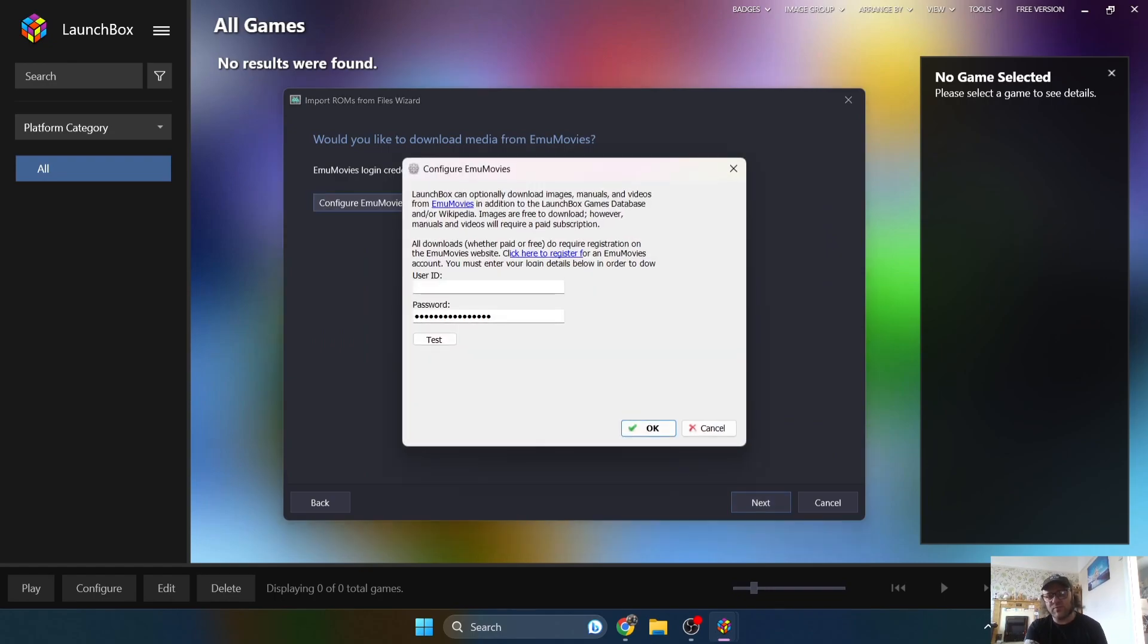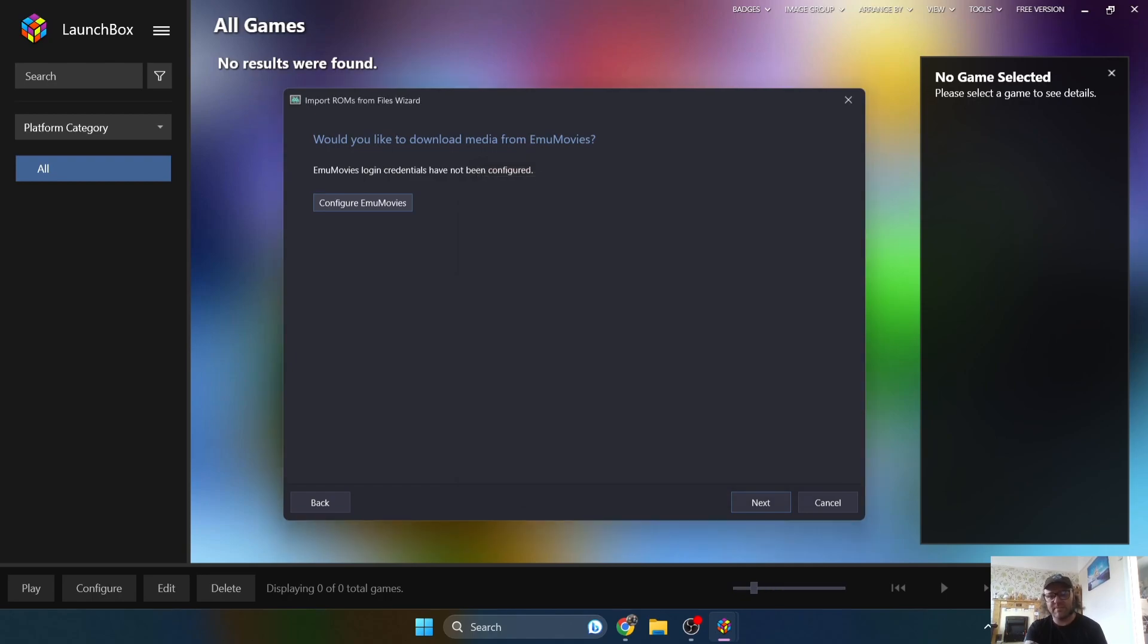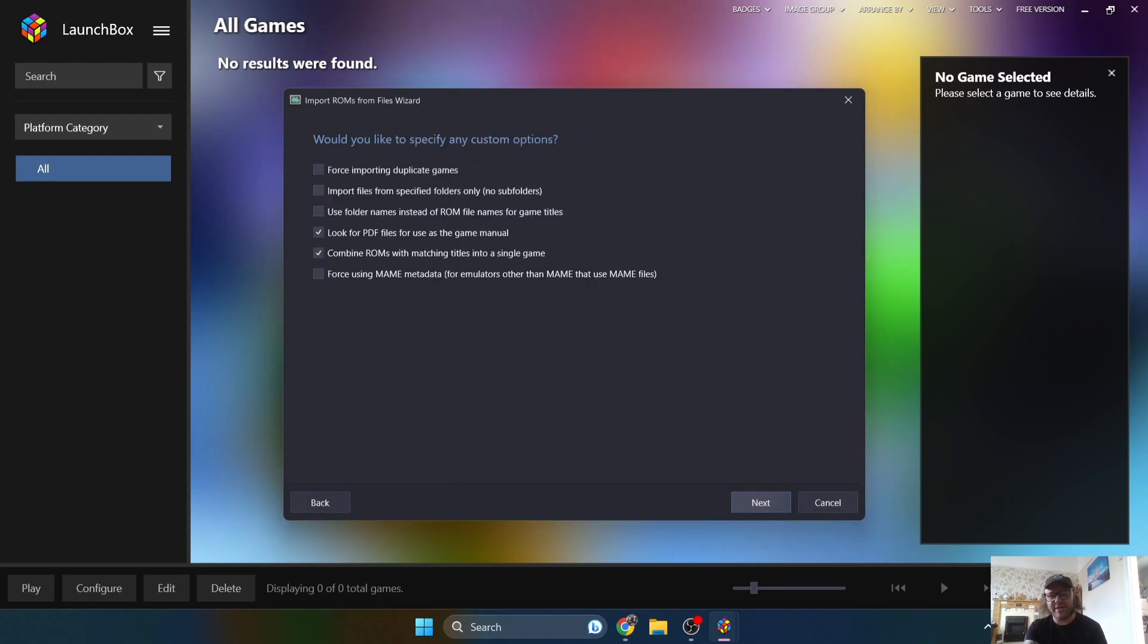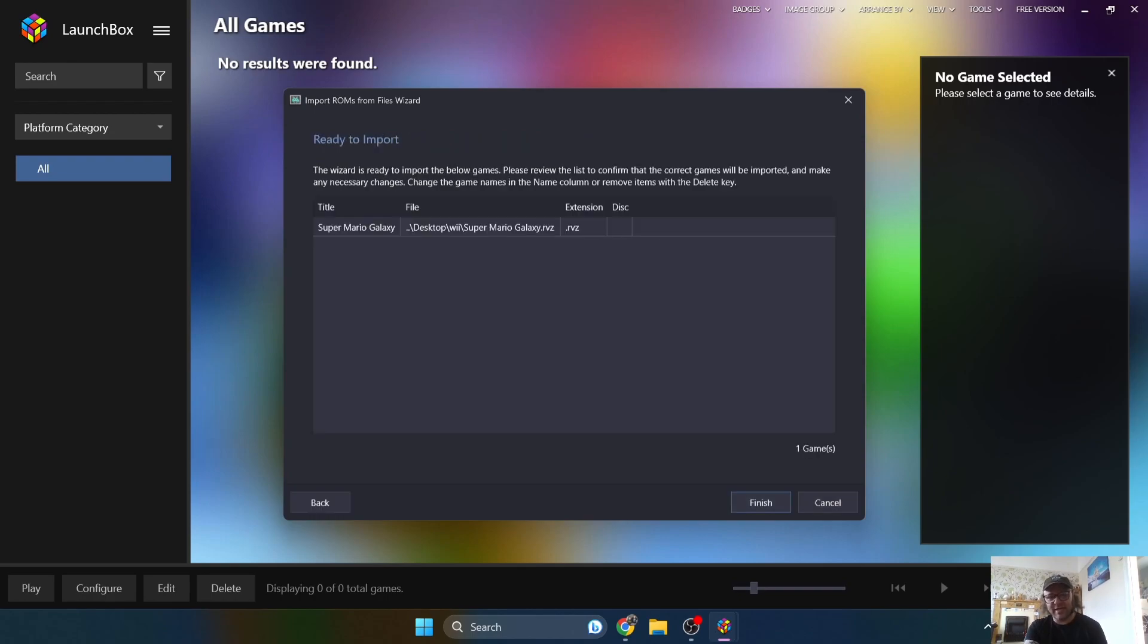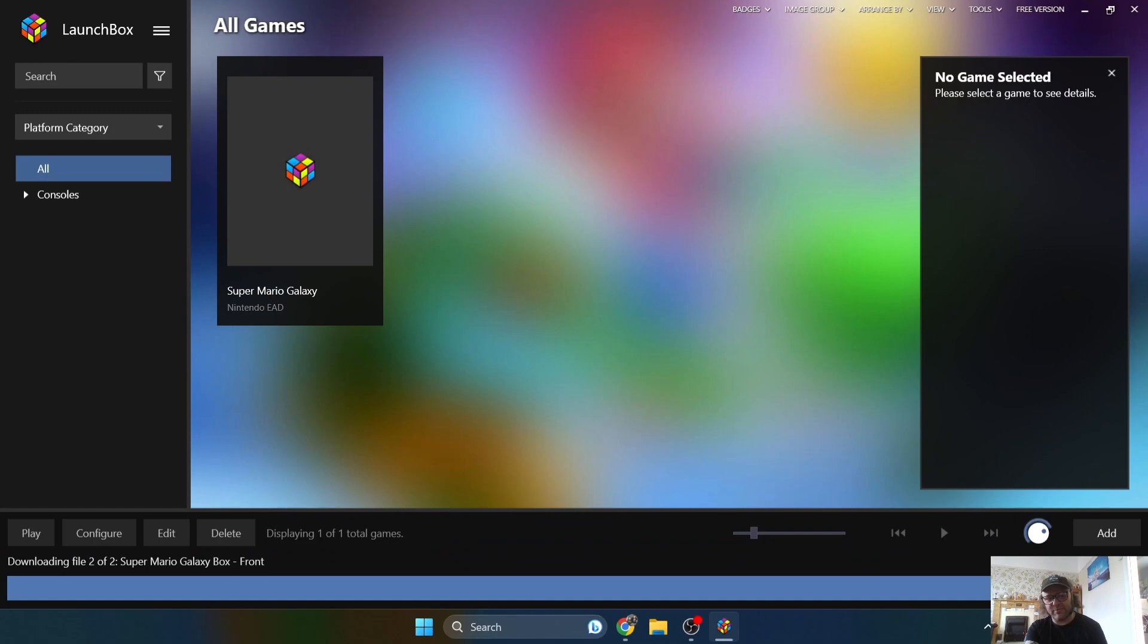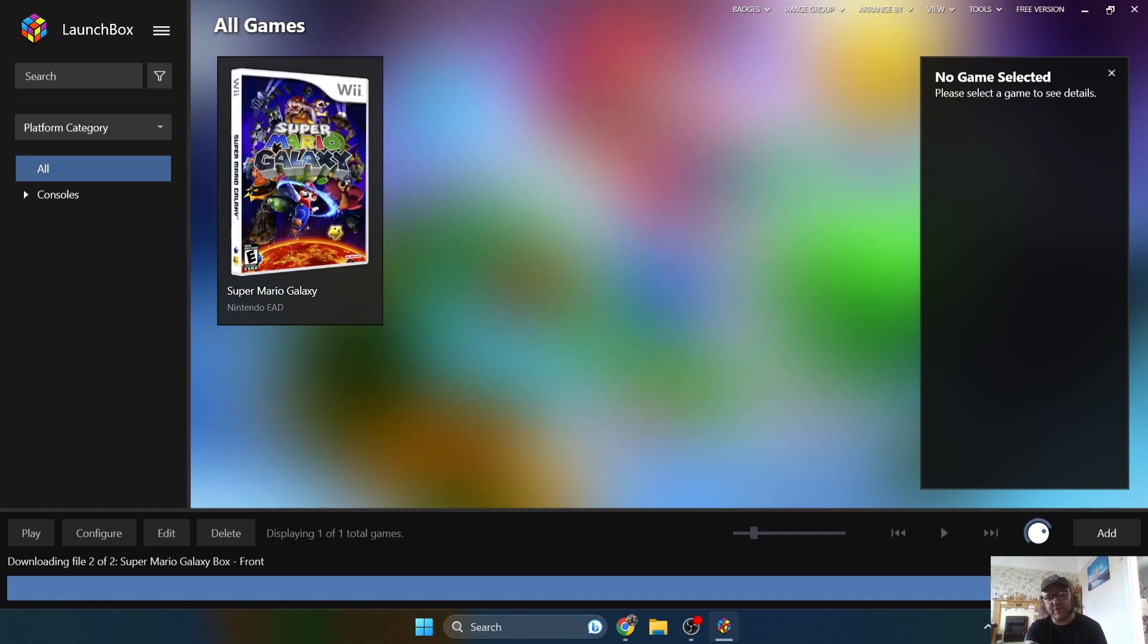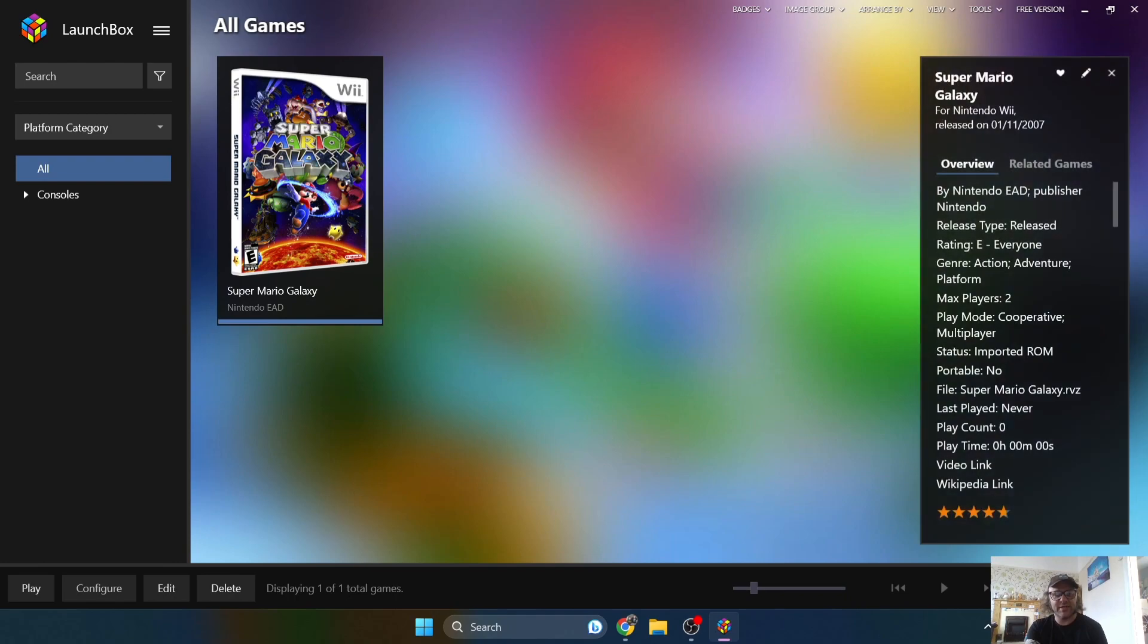Configure EmuMovies is optional. That's going to get us some preview videos, that type of thing, if you're going to be using big box or LaunchBox. Next, and next again. And the final scan is ready to import. It's found our Super Mario Galaxy game. So I'm going to go to finish. And this part just here is now going to be downloading the artwork for our game. And there we go. There's Super Mario Galaxy. So that's about it.